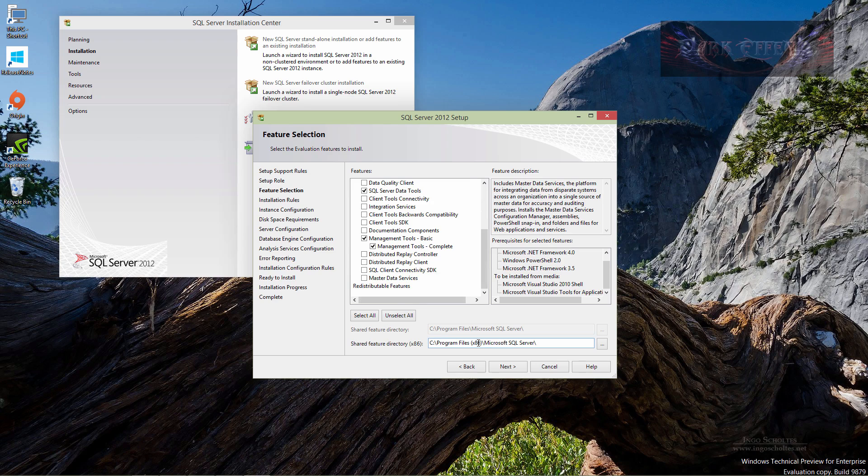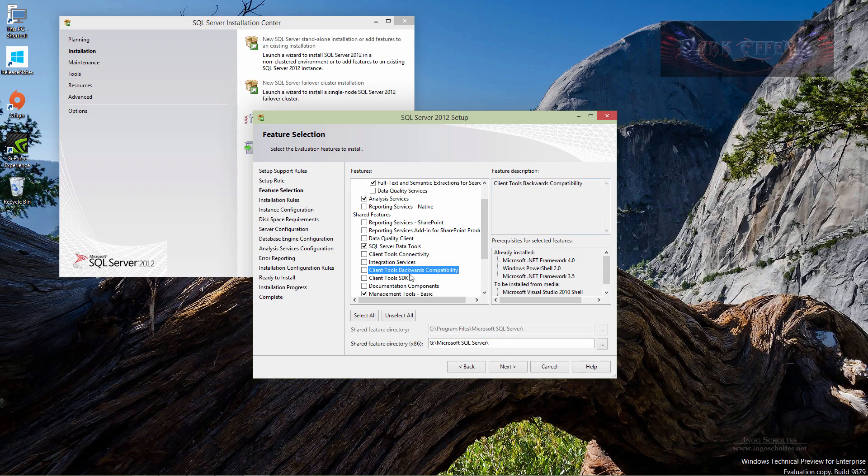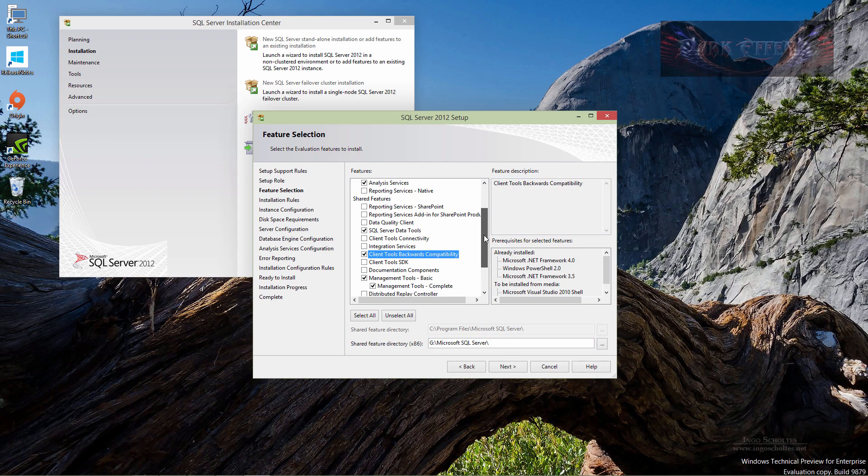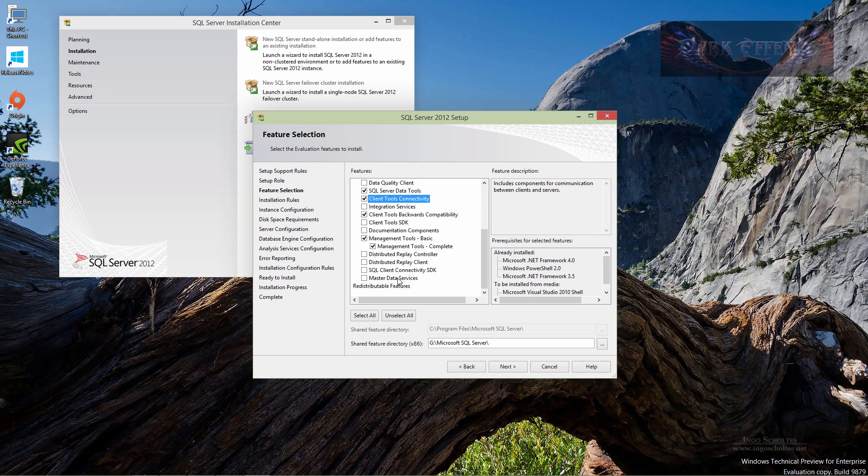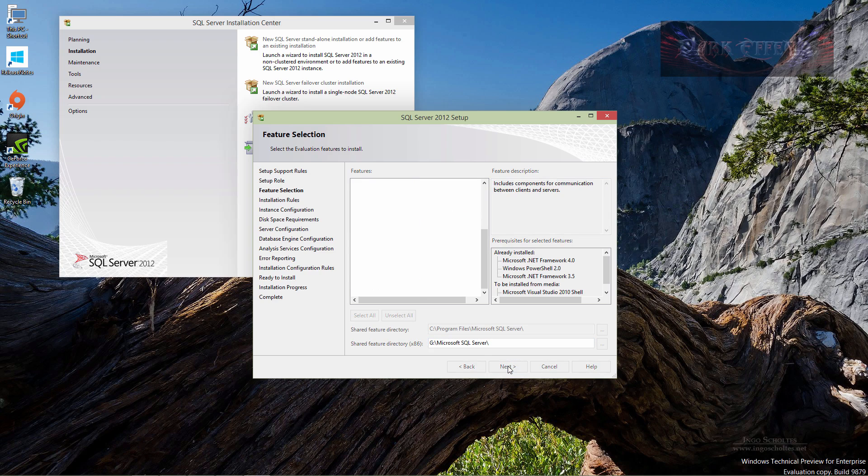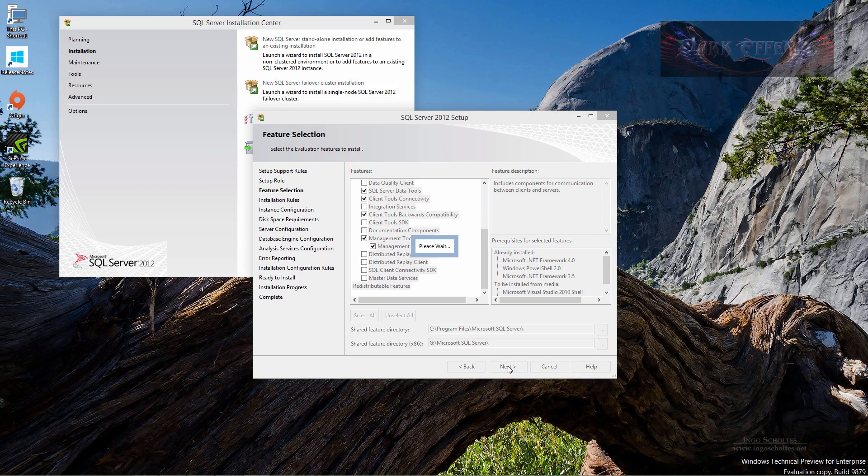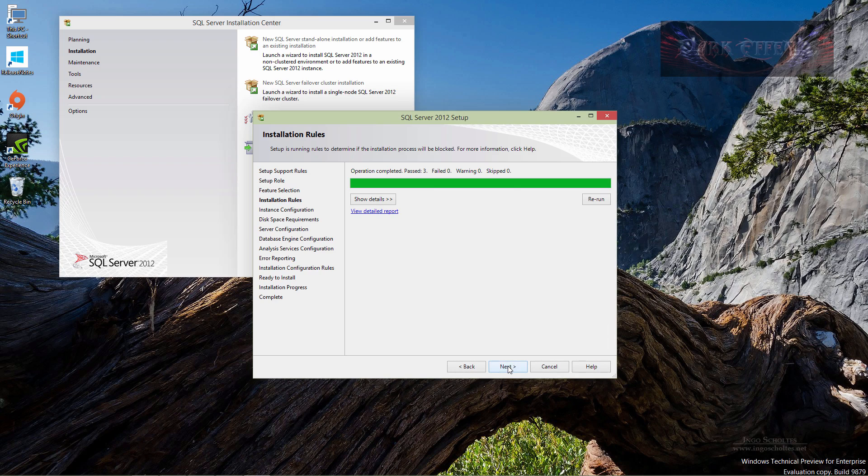We want to come down here, we want to change this to our G drive, the backwards compatibility as well. Let's go ahead and choose that one. All right, we're good, click on next. We passed 3, failed 0, warning 0, skip 0, so let's click on next.